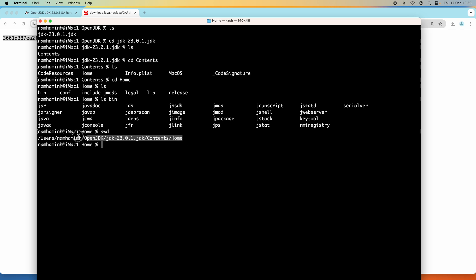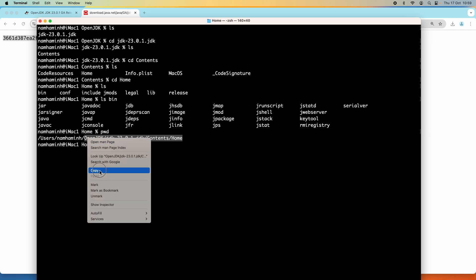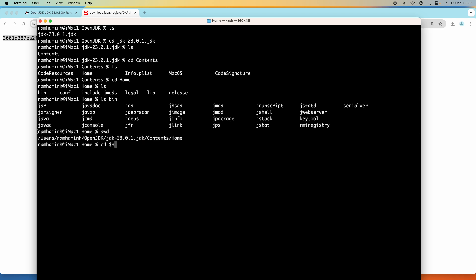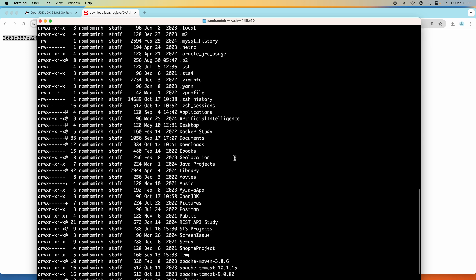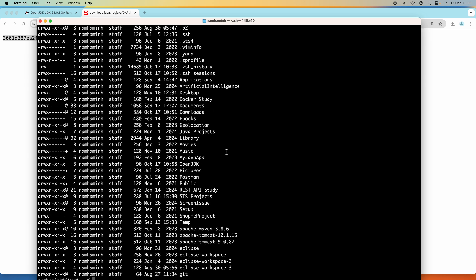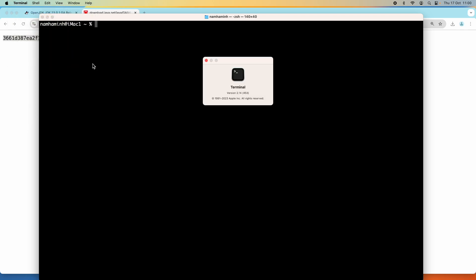The next step is to configure environment variables. Let me copy this path first. Now let me change the current directory to my user home directory and list all the files here. To configure environment variables we need to create or edit the shell resource file. In my Mac computer the current shell is — let me show you — Terminal > About Terminal — the current shell is zsh.